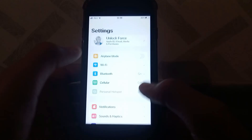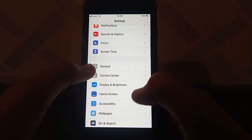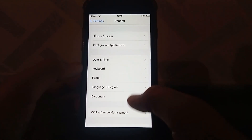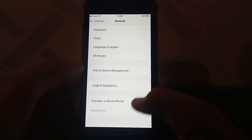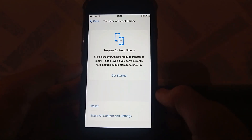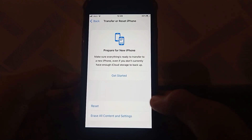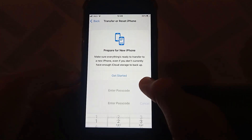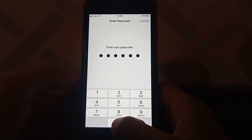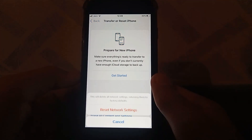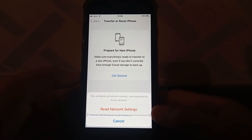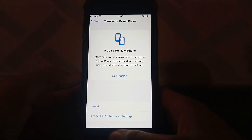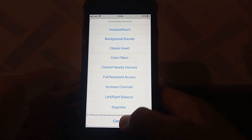The next one is open up the Settings app, scroll down, tap on General, again scroll down, tap on Transfer or Reset iPhone, then tap on Reset, and tap on Reset Network Settings. Enter your password and then tap on Reset Network Settings. Check whether the problem has been fixed or not.